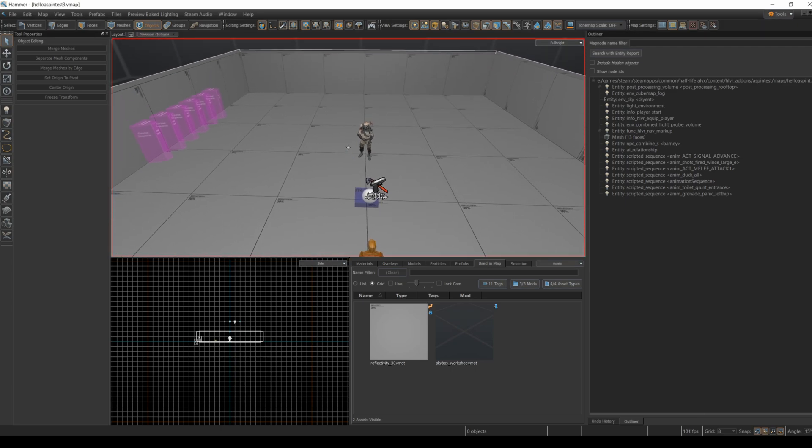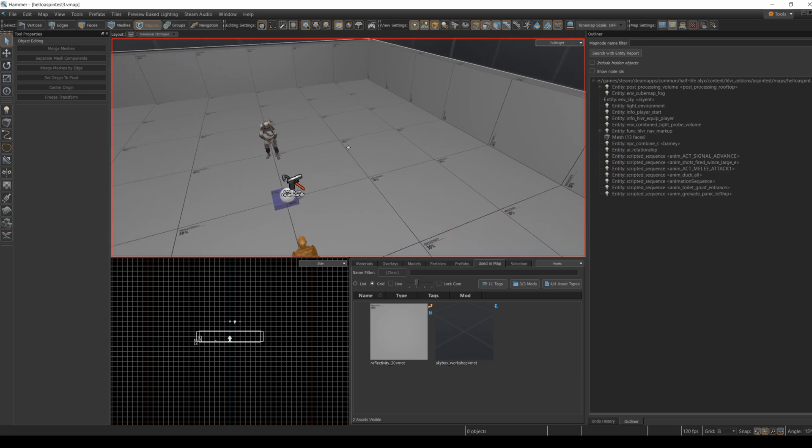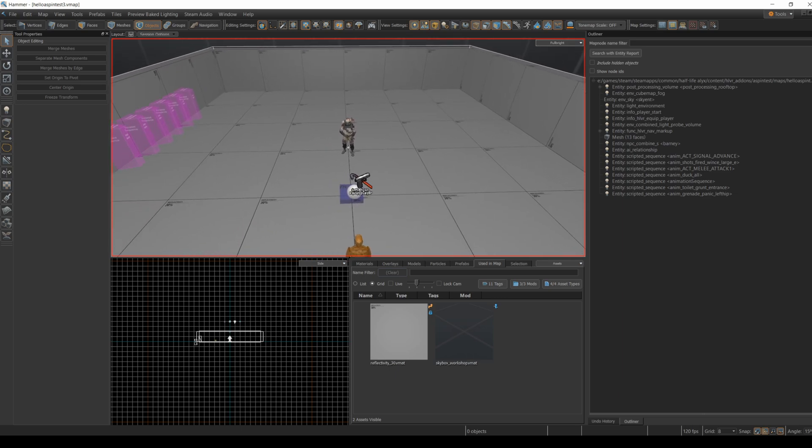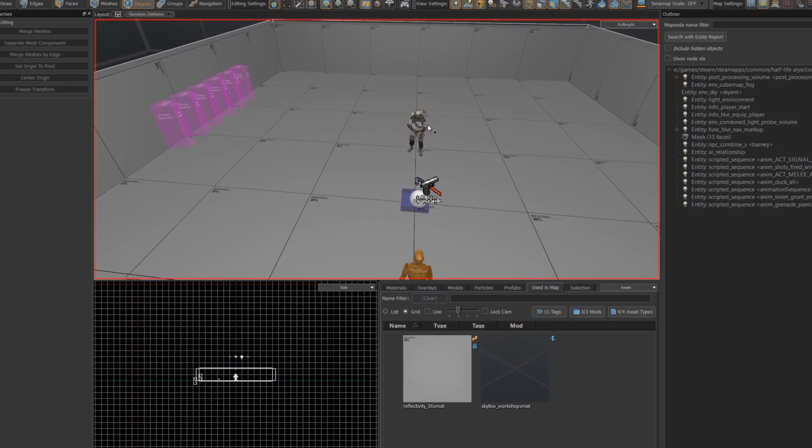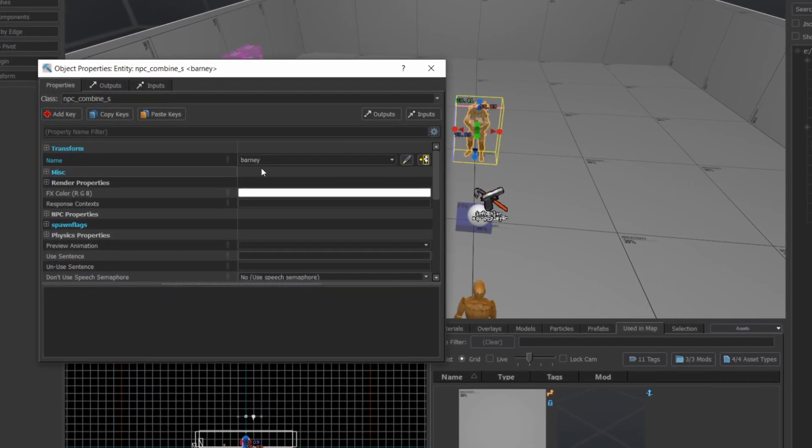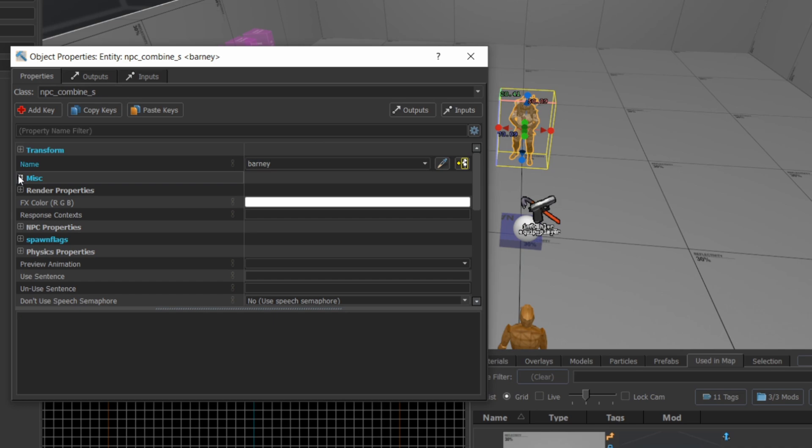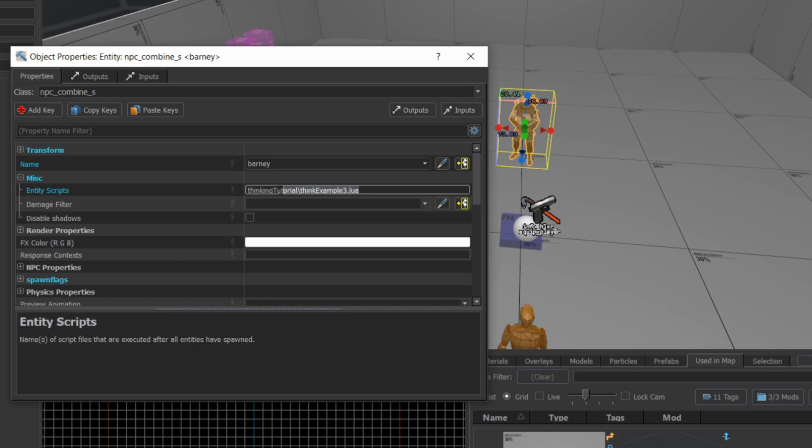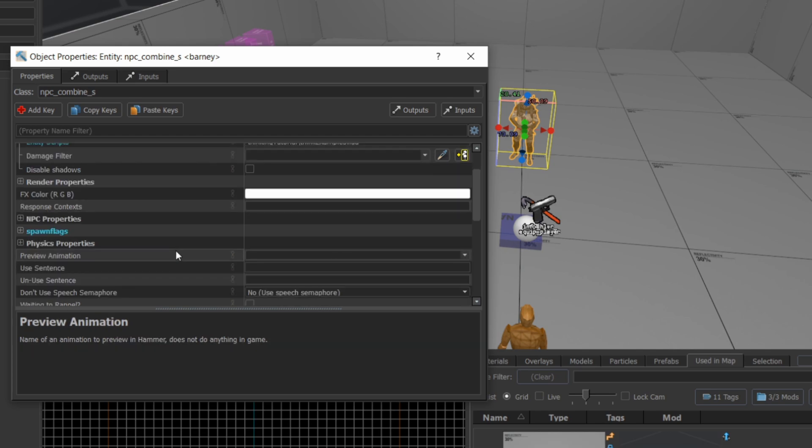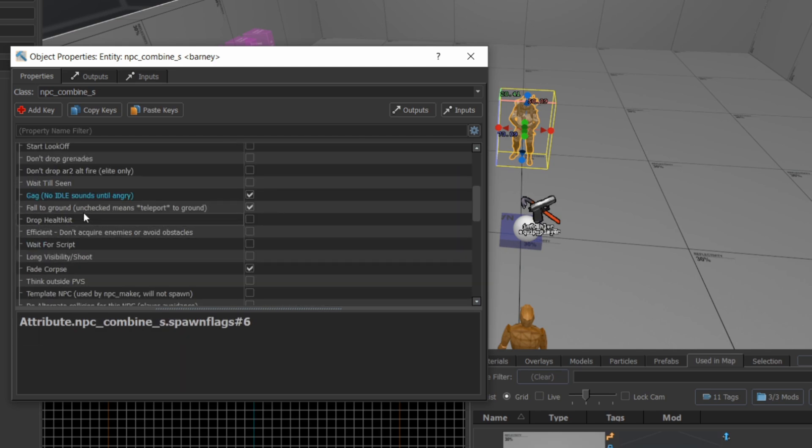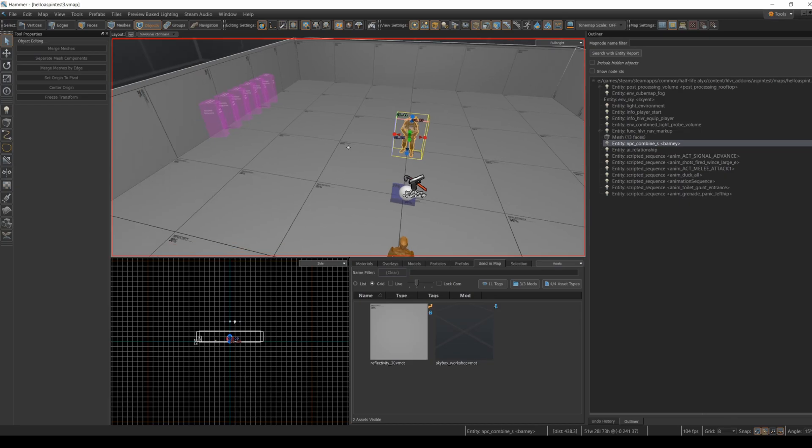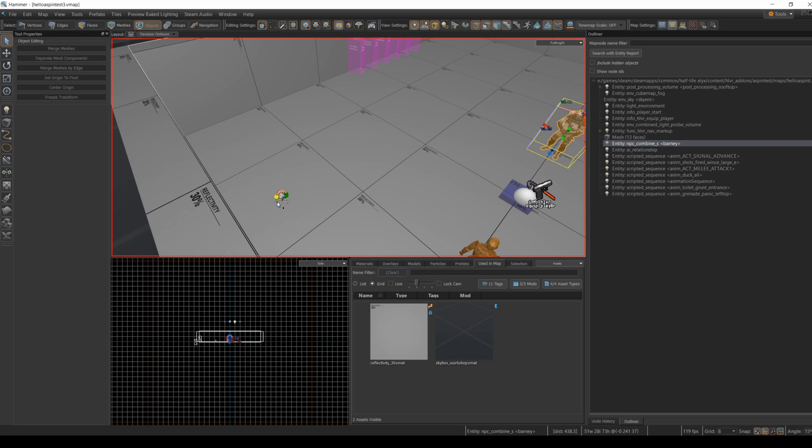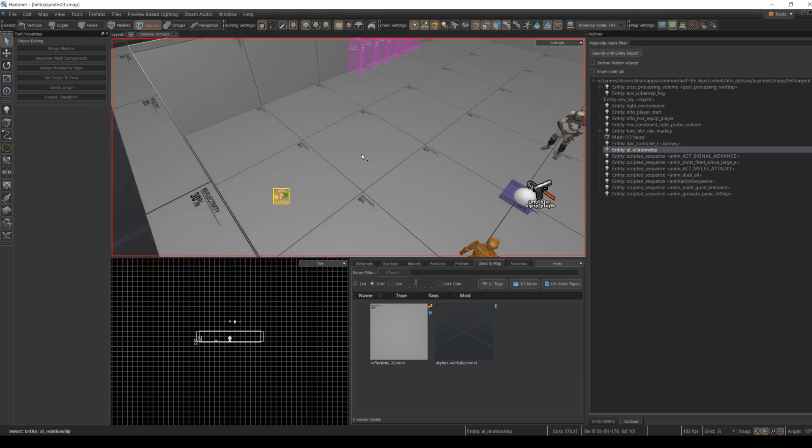Before we dive into the code, I've set up a very simple map that's based on the basic setup template that comes along with the workshop tools. I've added a combine soldier to the map, named him Barney, and under the miscellaneous settings, I've added a script to the Entity Scripts field. This script will now be associated with this NPC. The only other thing I've changed from the default settings is that I've gagged the NPC to reduce the chatter for recording. I've also set up an AI relationship, which is becoming pretty standard in all these tutorials, so I won't go into it here.